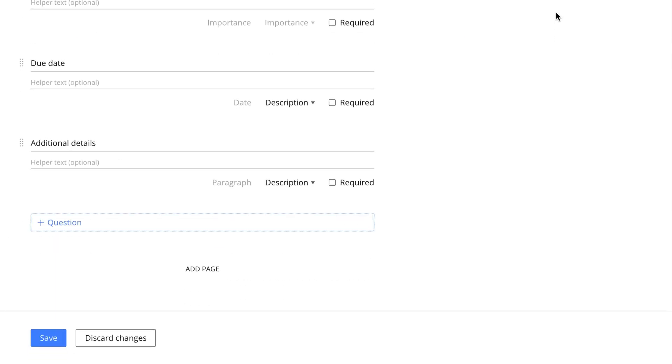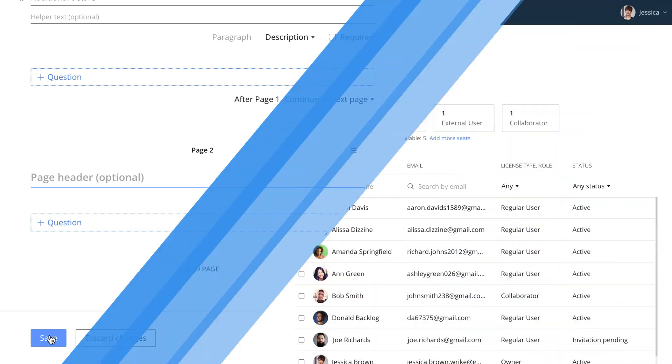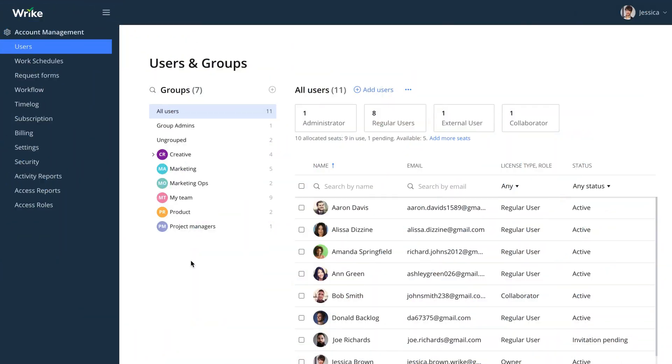Your request forms can be short and sweet or multi-layered and lead the requester to different pages depending on their answers to your specified questions. Another great feature that comes with Wrike Business is the ability to create user groups.